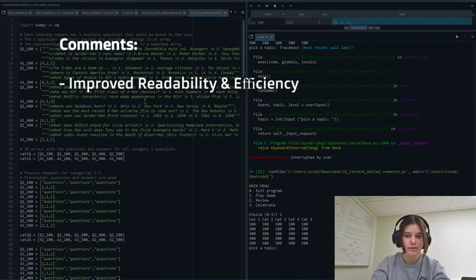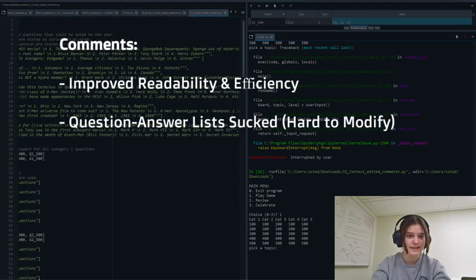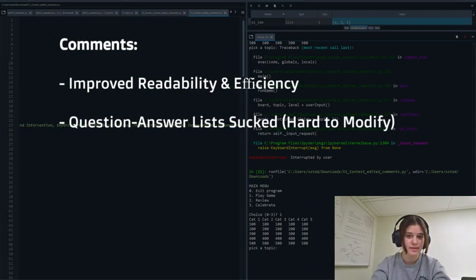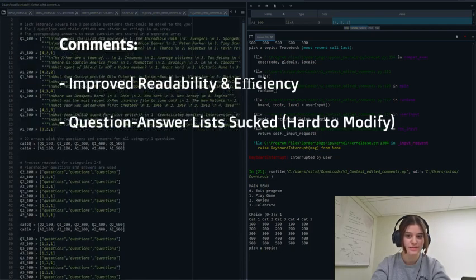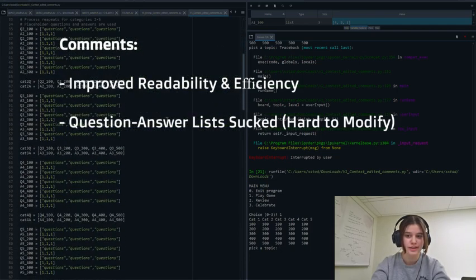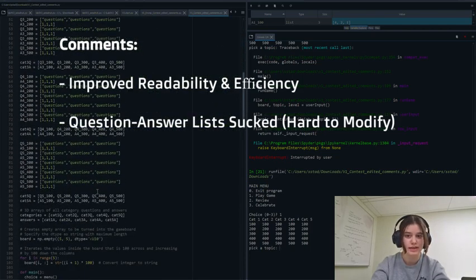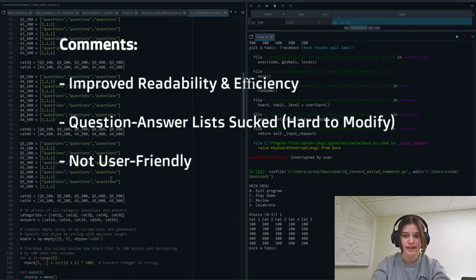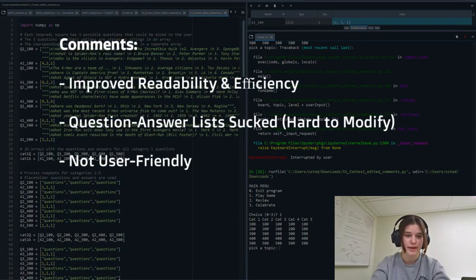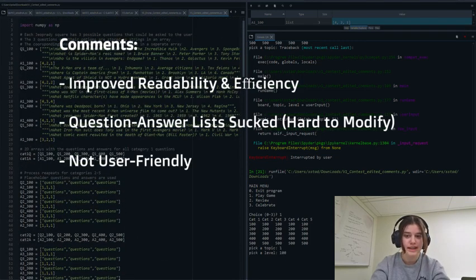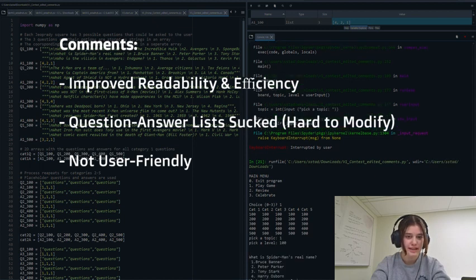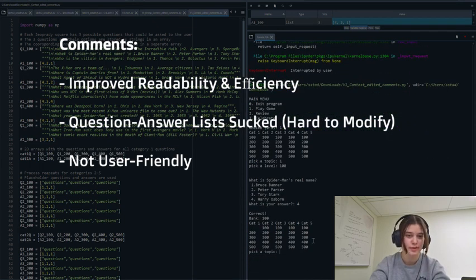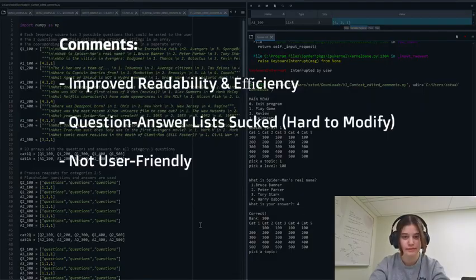We realized that the question answer arrays kind of sucked. It was inefficient and hard to modify making it super difficult for a user to use it as an actual studying tool. Also we realized our game wasn't really user friendly. While the randomized level questions were fun they were kind of pointless. They don't help the user master specific questions and the user would have to enter 75 different questions in order for the program to run.